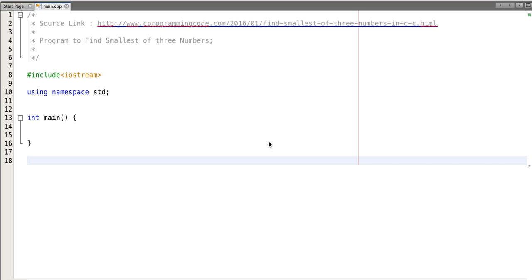Hello friends. In this tutorial we will write a program to find the smallest of three numbers. A user will input three numbers and we have to find the smallest of those three numbers. Let's start writing the program.